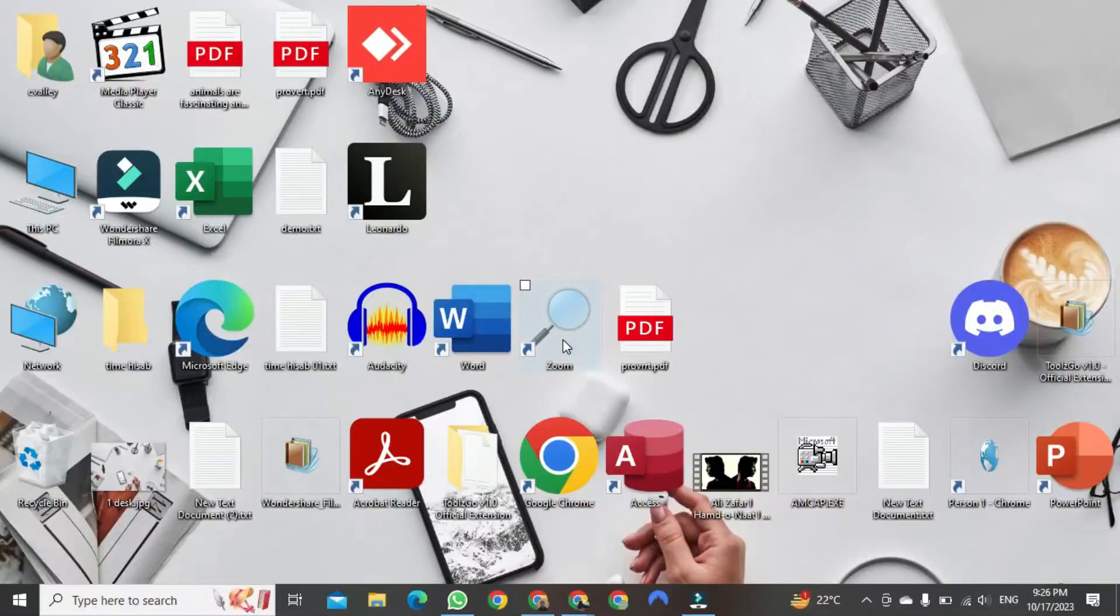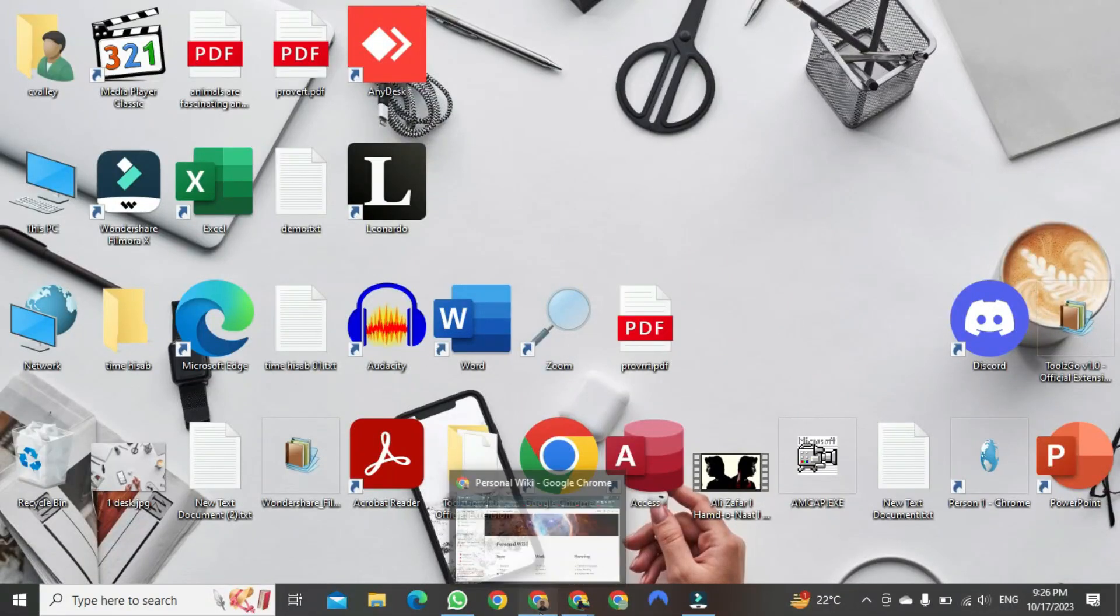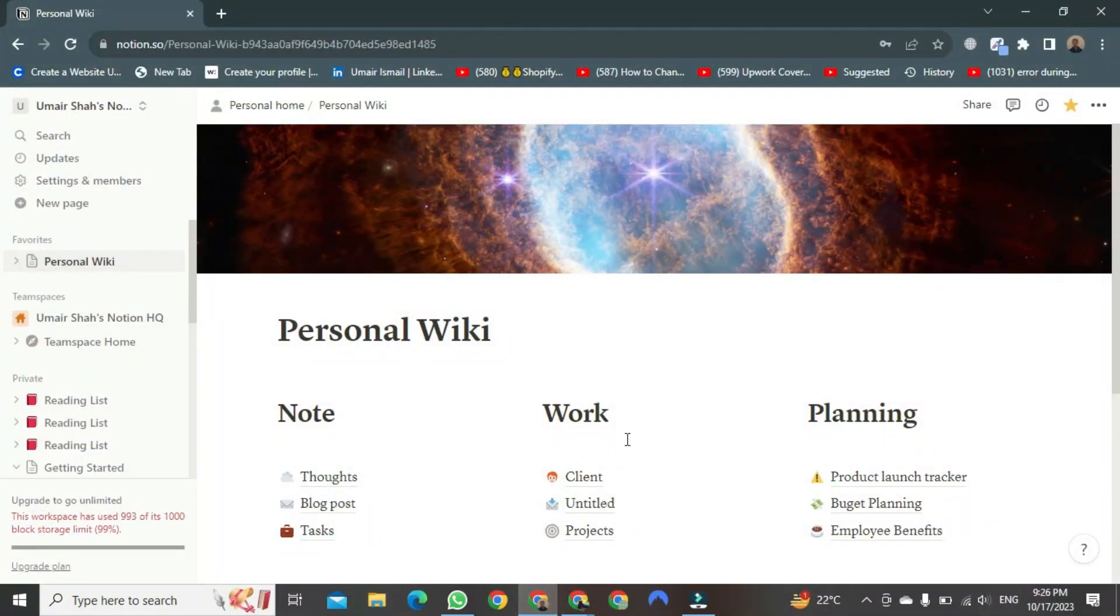First, open your web browser of choice, then use your login credentials to access Notion.